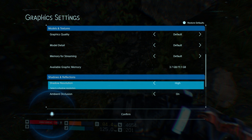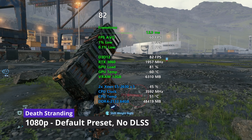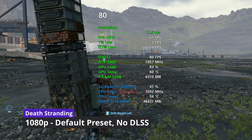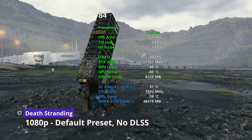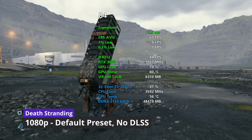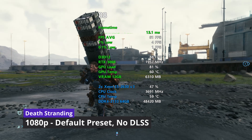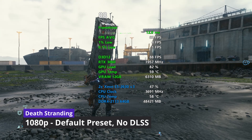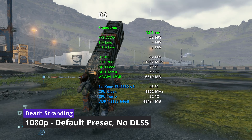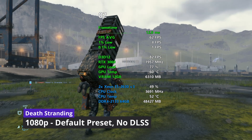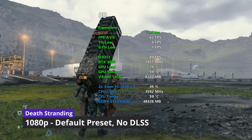We're switching over to Death Stranding running directly on the Hyper-V host. As you can see, we're about 80 to 83 FPS — this is unlocked frame rate, 1080p, default preset, no DLSS. Right now the VMs are idle — they're running but not doing anything. This is just a frame rate test of what the main machine can do directly. We've got about 45 to 50% CPU usage and about 80% GPU load.